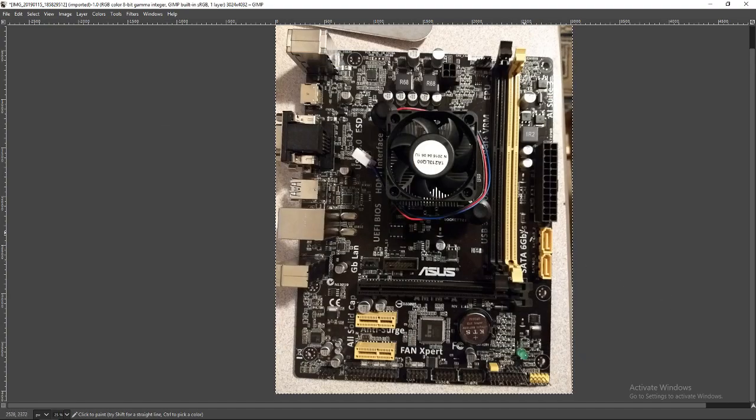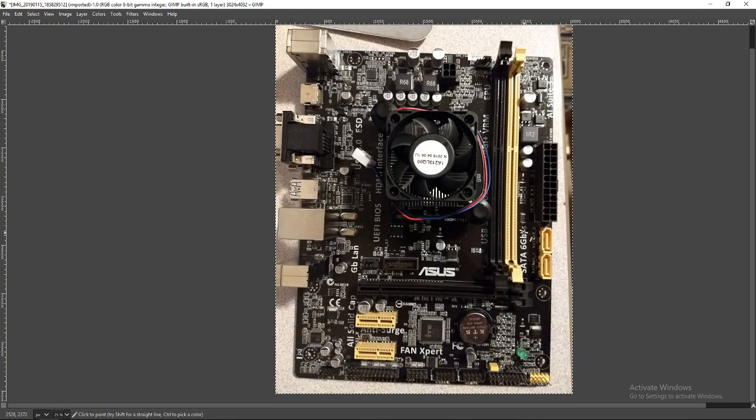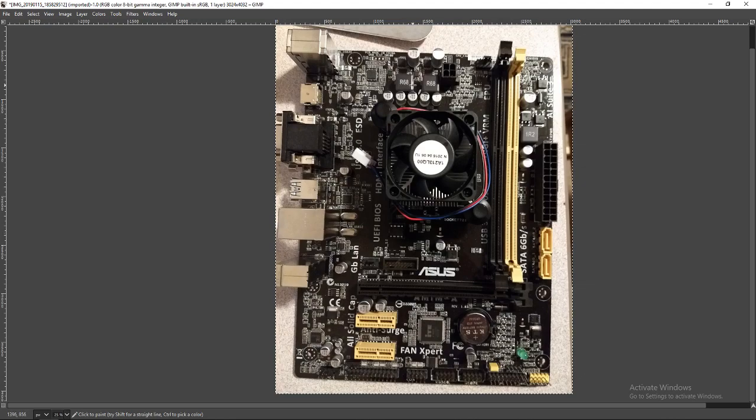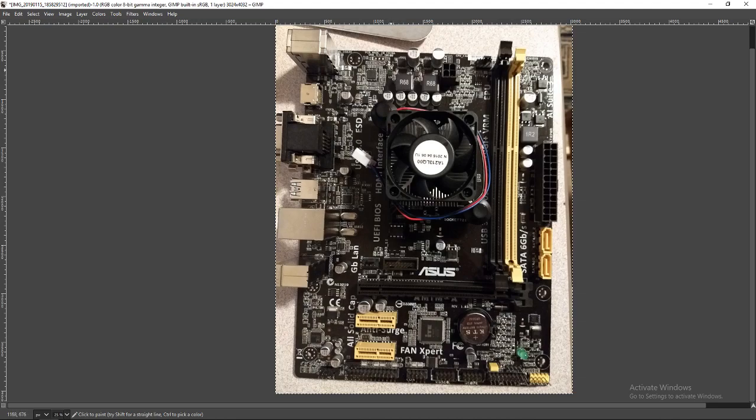Alright, so welcome to a quick board breakdown of the ASUS AM1M-A. This is an AM1 motherboard for AMD processors. So let's get right into it.